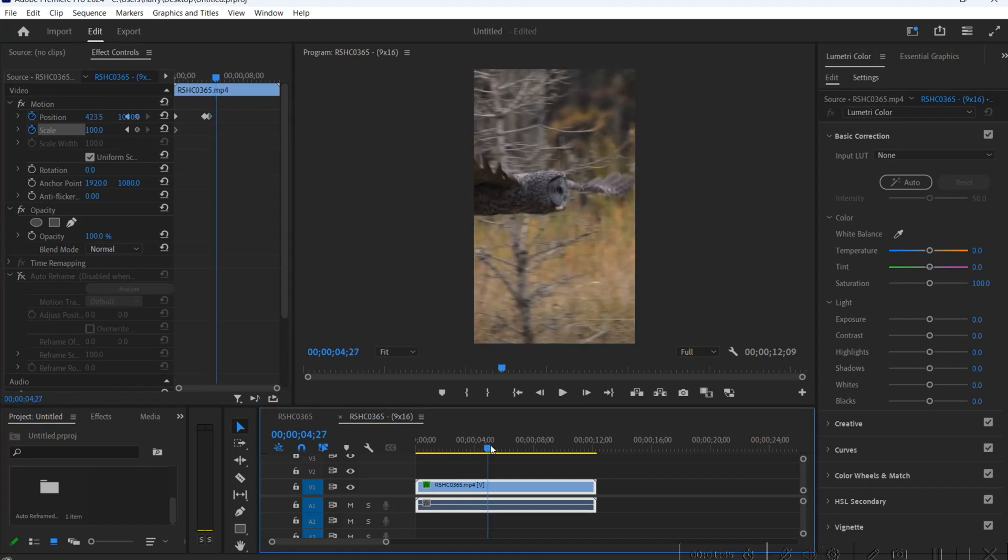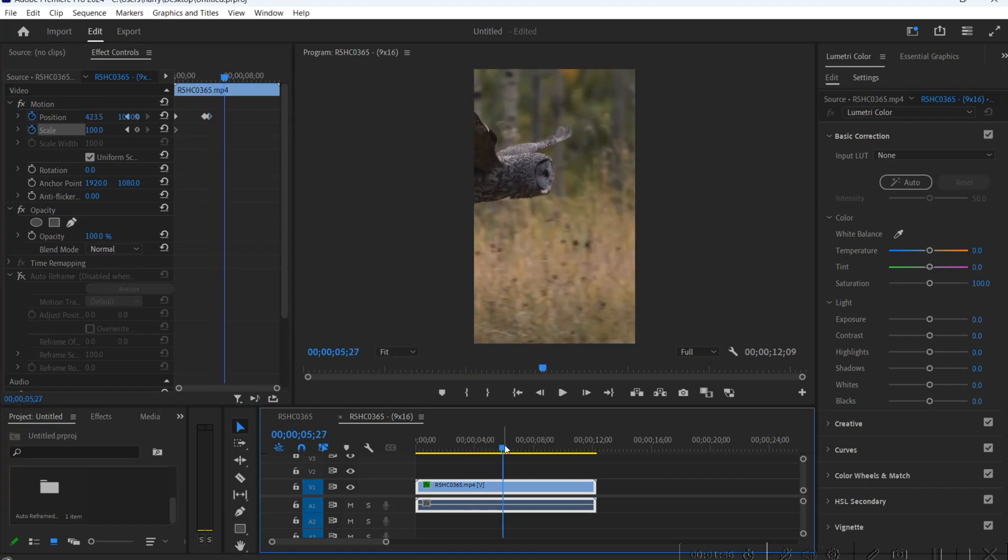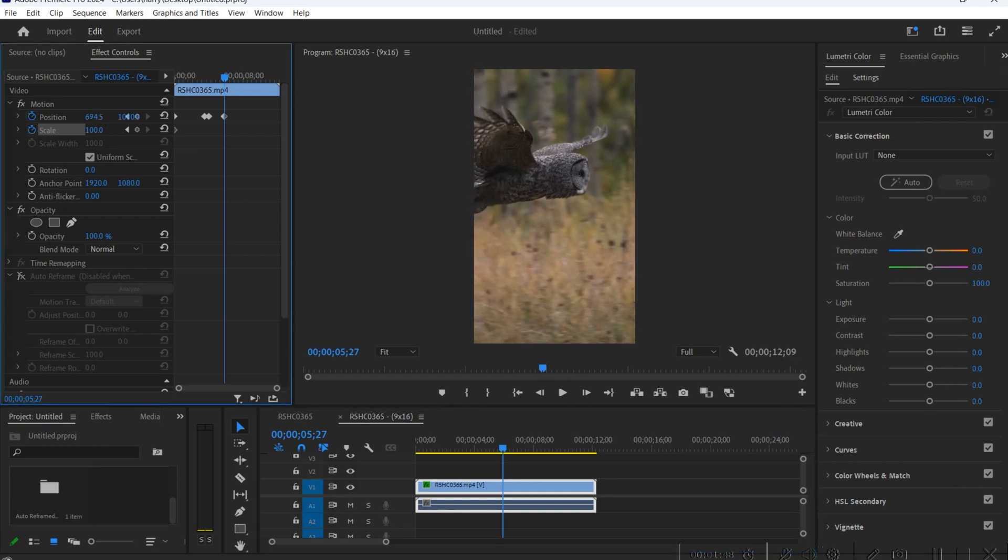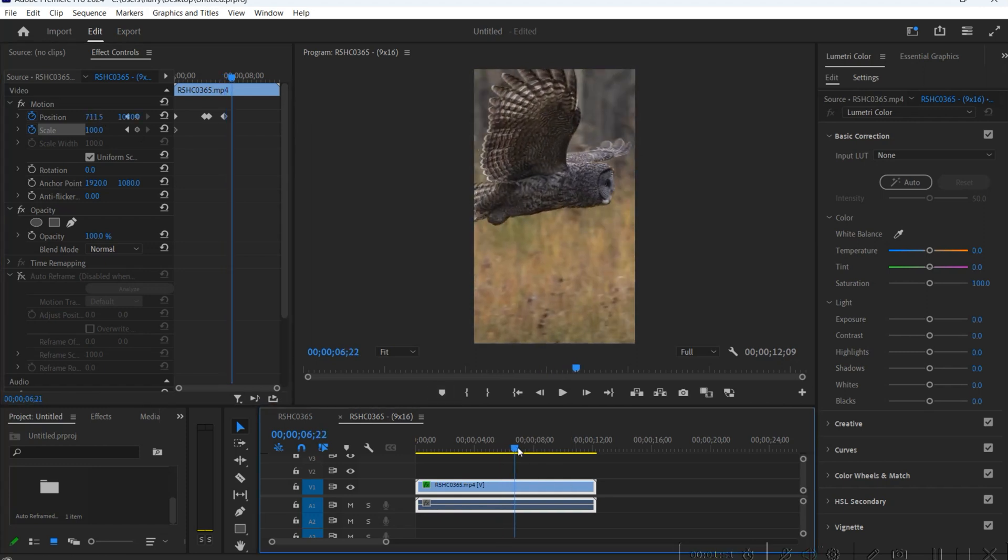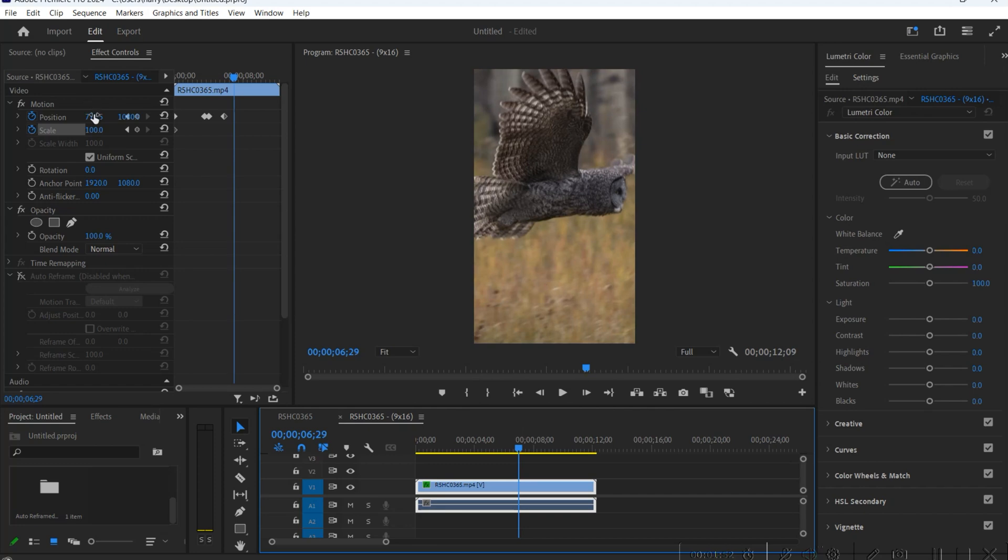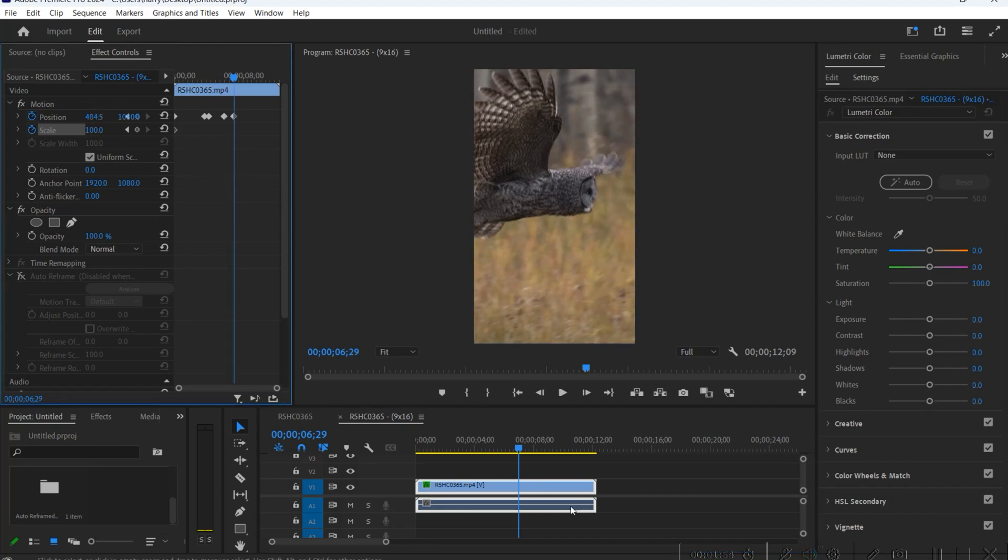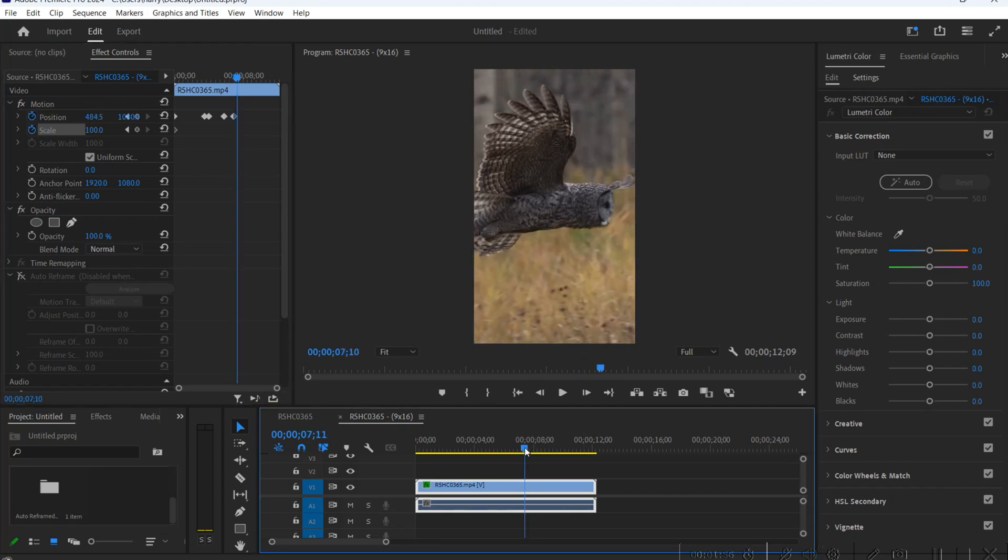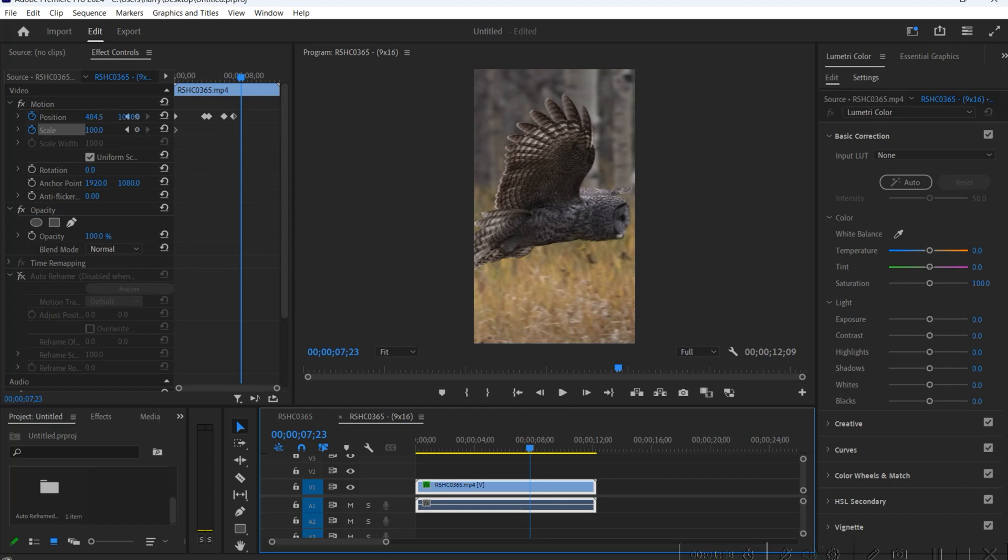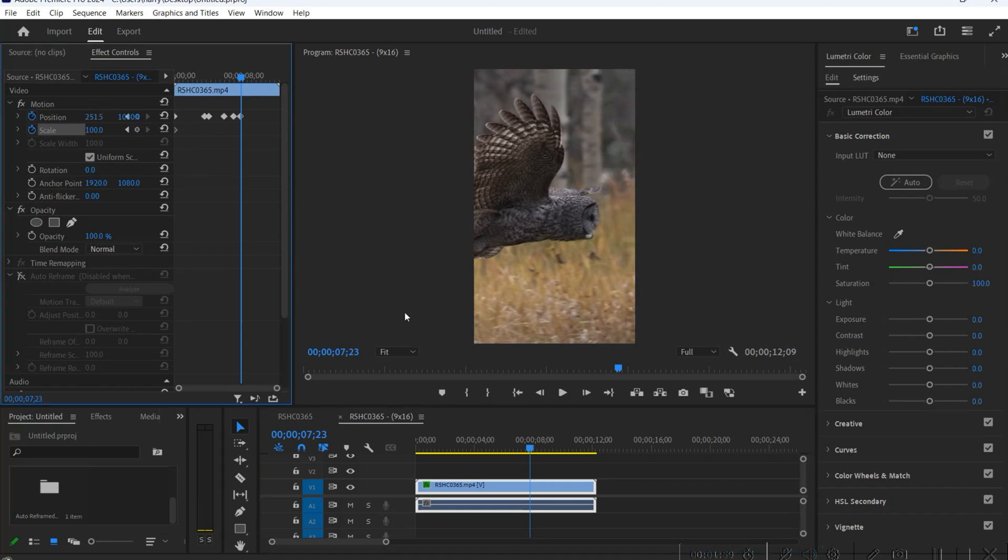So from here on out all we're gonna do is just go all the way through the video and we're just gonna keep them in the frame. And it's not perfect, I'm doing this pretty fast. If I was doing this on my own for a reel I would really take the time, make sure that all these movements are smooth.